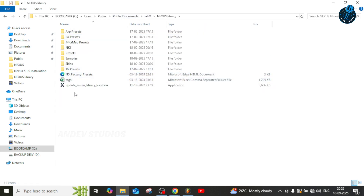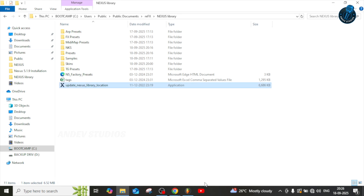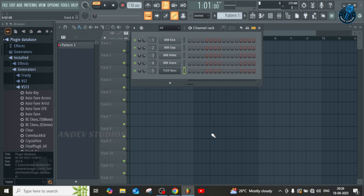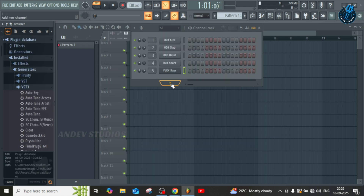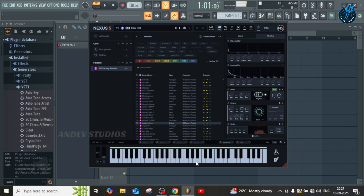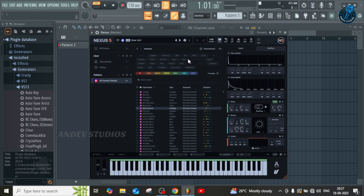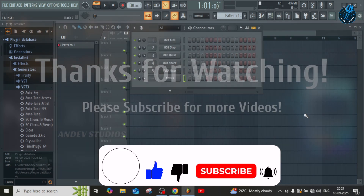Now again run the 'Update Nexus Library Location' application. After that, you can see whatever internal drive Nexus library presets you have — they're now showing. That's all, guys. You can use a huge database of sound library files, presets, and expansions using your external hard drive without copying anything to your internal drive. It saves your time and your storage. Thanks for watching — have a nice day!